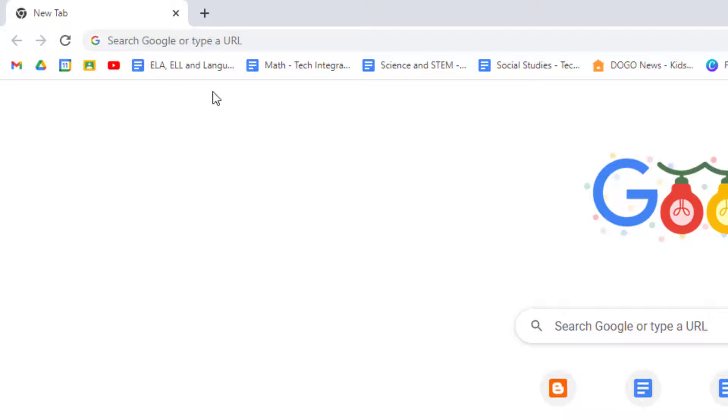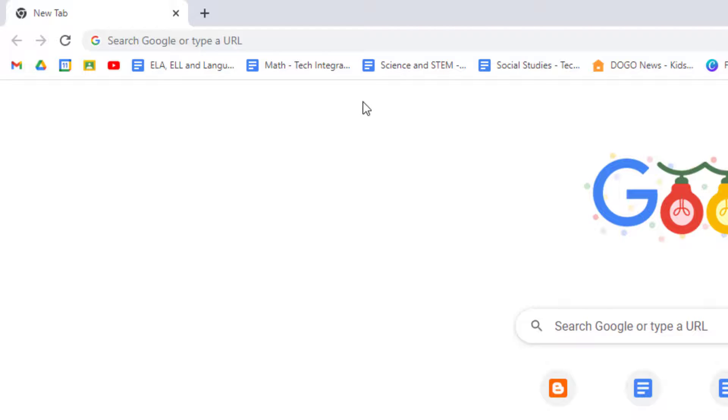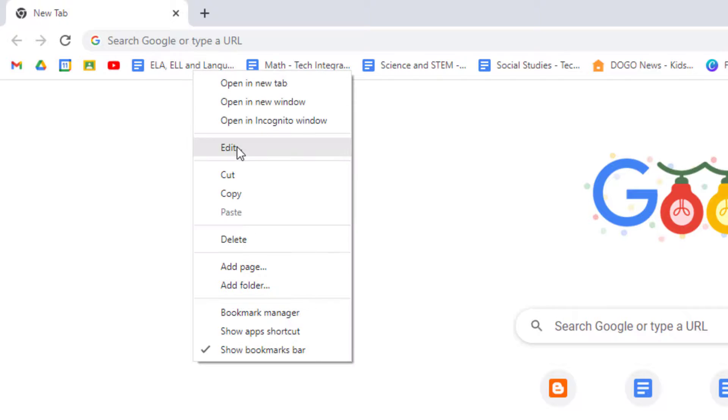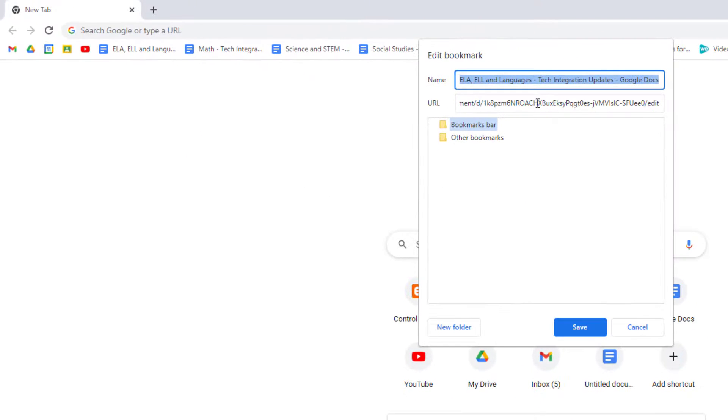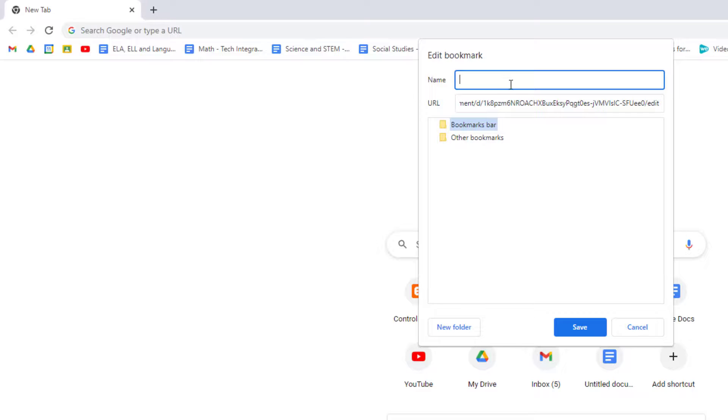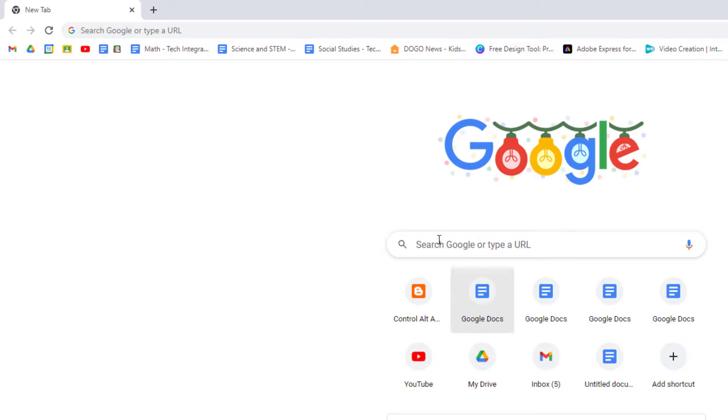Now if you have multiple bookmarks that have the same site icon like all four of these use a Google Docs icon, this wouldn't work to remove all of the text for each as they'd look exactly the same. In these cases I still go in and remove all of the text but then I try to replace it with something as short as possible such as a single letter or better yet a descriptive emoji. Let's go ahead and do that for the rest of these.